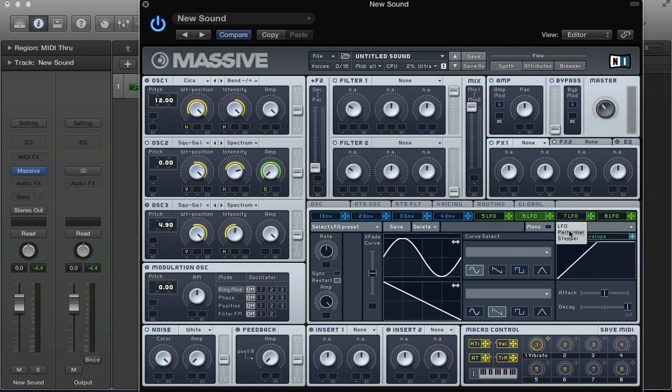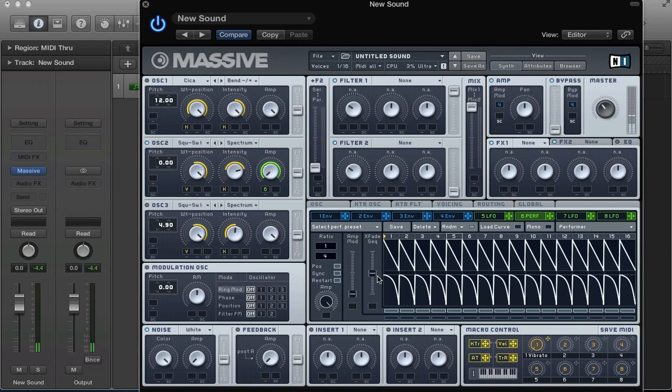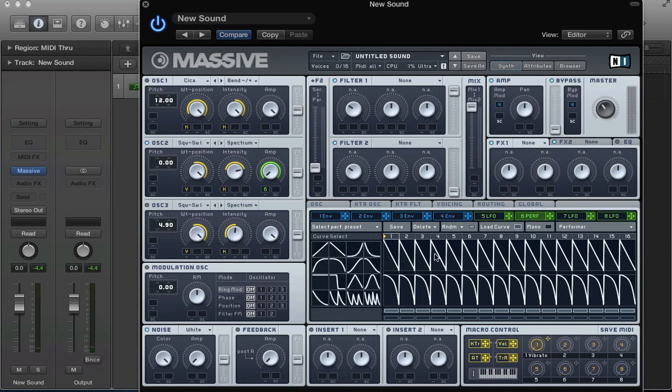And let's set this LFO up. Change it to a performer. And I'm going to sync it. Take the ratio to 1 over 4. And move this x-phase sequence to the top. And change the curve as well. Just a more plucky, tighter envelope.